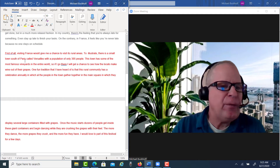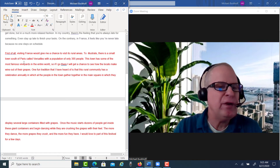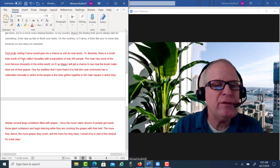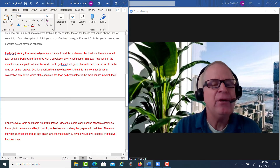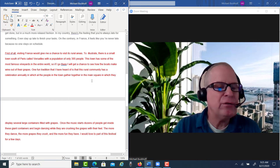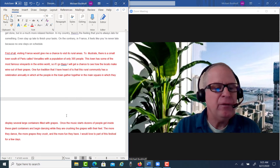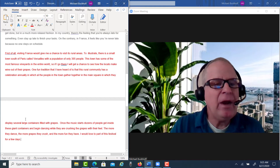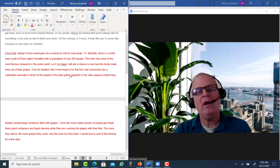To illustrate: there's a small town south of Paris called Versailles with a population of about 395 people. This town has some of the most famous vineyards in the entire world. So if I go there, I will get a chance to see how the locals make wine out of their grapes. One fun tradition I've heard of is that this rural community has a celebration annually in which all the people in the town gather together in the main square, in which they display several large containers filled with grapes. Once the music starts, dozens of people get inside these giant containers and begin dancing while they crush the grapes with their feet. The more they dance, the more grapes they crush, and the more fun they have. I would love to be part of this festival for a few days. I tried to be more specific within that paragraph so you have more depth and progression of thought.